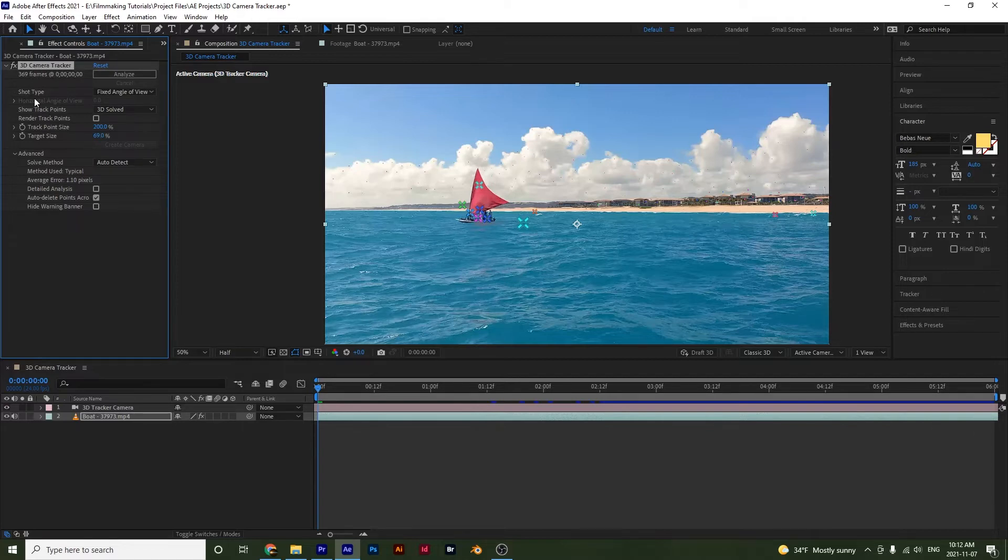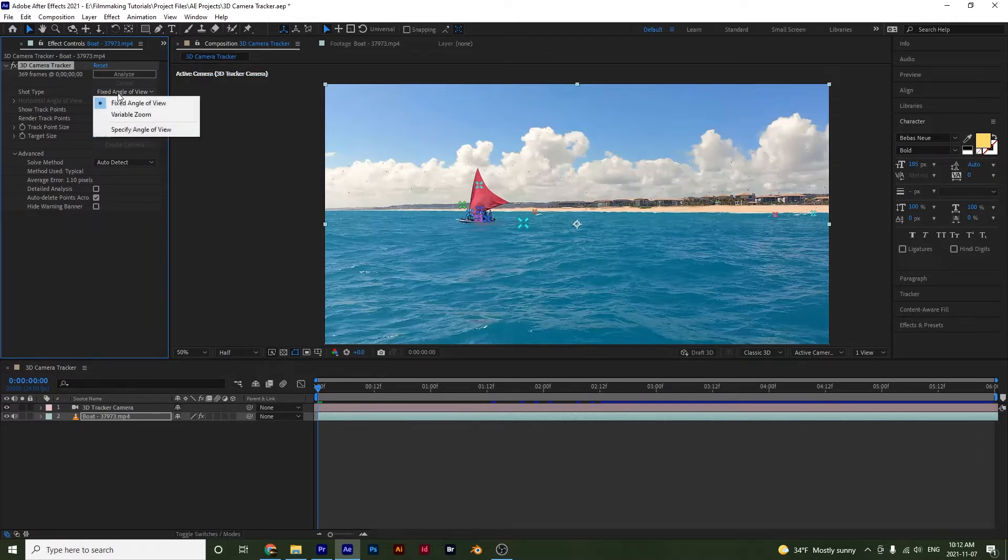Now if we go down here, we have the different shot types. So we have fixed angle of view or you could select variable zoom. I'm going to leave it though at fixed angle of view.